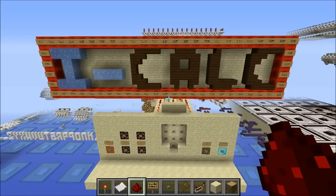Hello everybody, this is ICE, and welcome back to another video. So today we are continuing our redstone calculator tutorial series. What I want to do today is to get a working screen, and also to talk about exactly how big numbers this calculator will be able to deal with. Most of what we'll be doing is making this screen, and maybe we'll get to building some other stuff too.